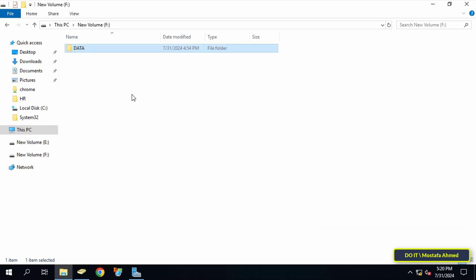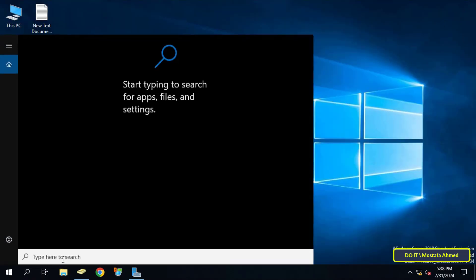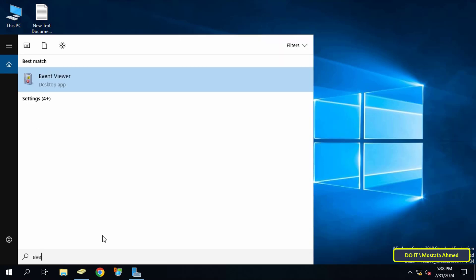Then open the Event Viewer to monitor the changes made to the folder.